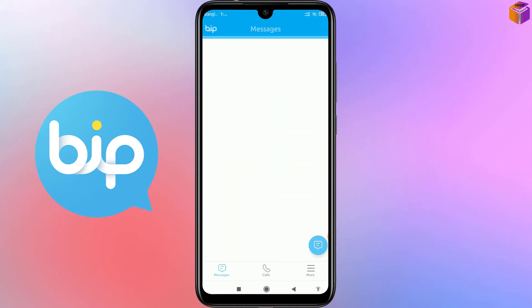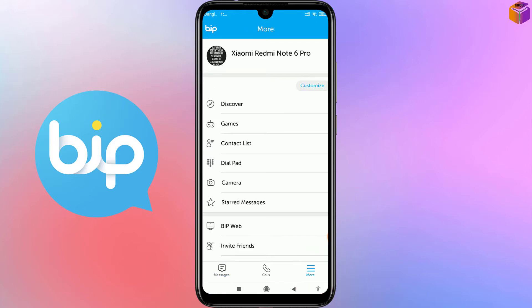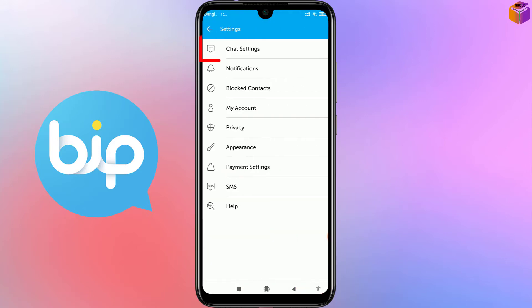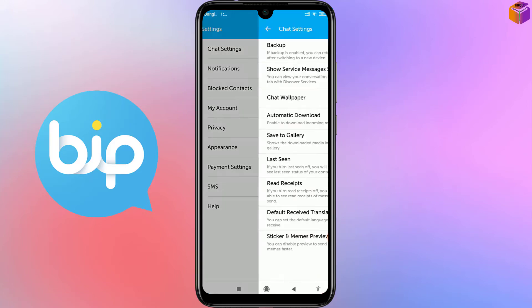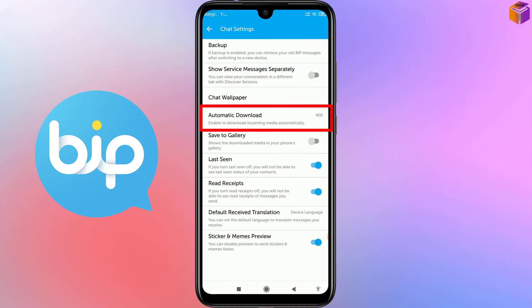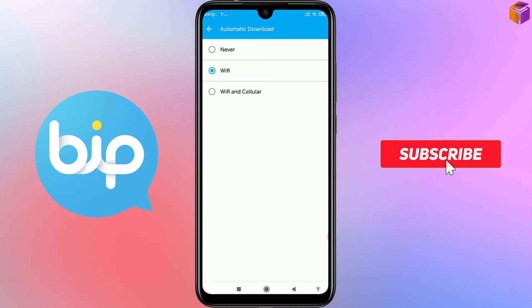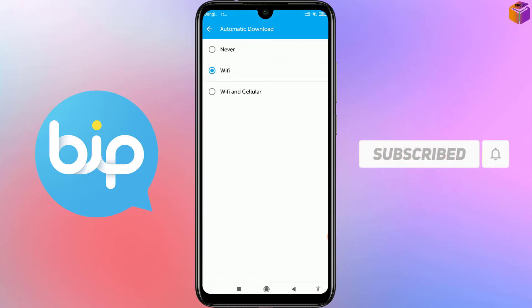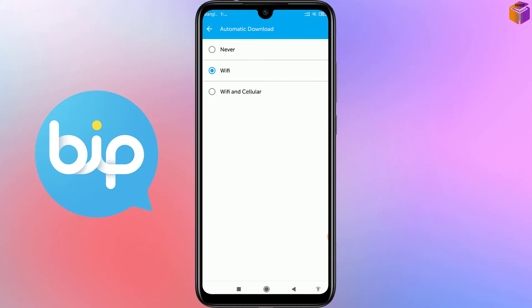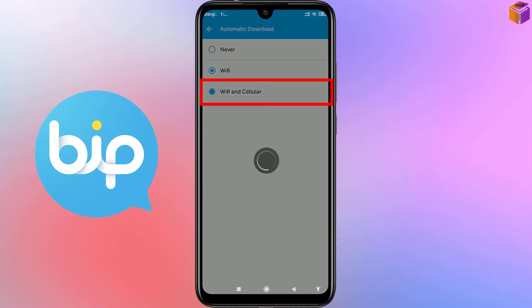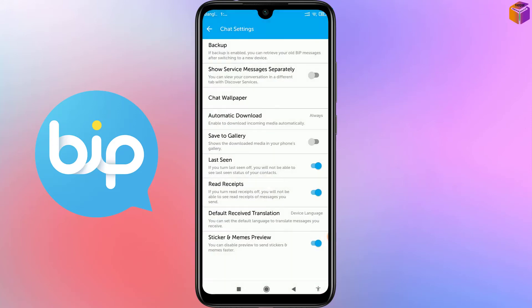Open the Beep app, click on More, then click on Settings. For the third option, click on Chat Settings, then click on Automatic Download. It has three options: Neighbor, Wi-Fi, and Wi-Fi and Cellular (which means data). If someone sends you files like photos, documents, or videos, they will be downloaded based on your selected connection. I want to select Wi-Fi and Cellular. Also, make sure to turn on Save to Gallery.